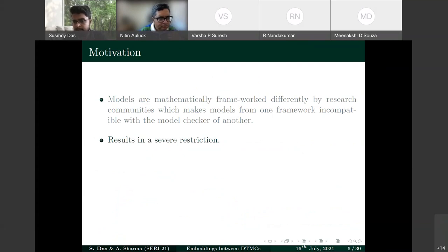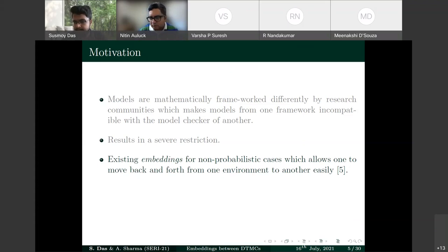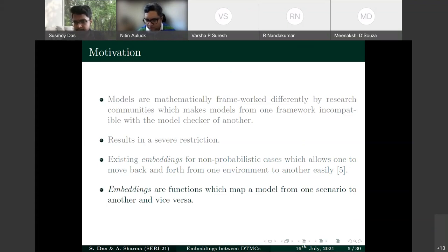There are existing embeddings in the literature for non-probabilistic cases that allow moving back and forth between environments. However, to the best of our knowledge, no such embeddings exist for probabilistic or stochastic models. Embeddings are functions that map a model from one scenario to another.